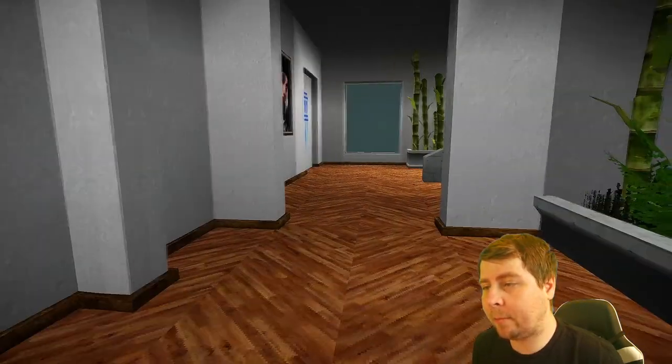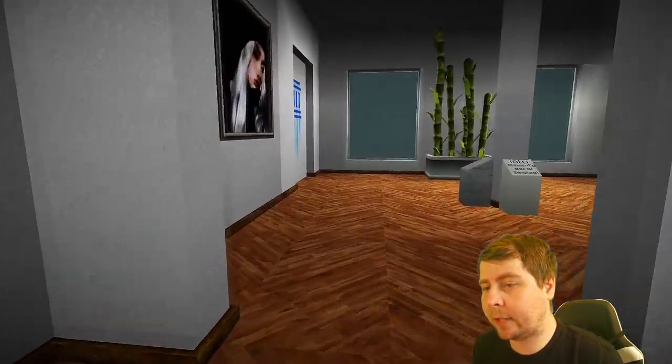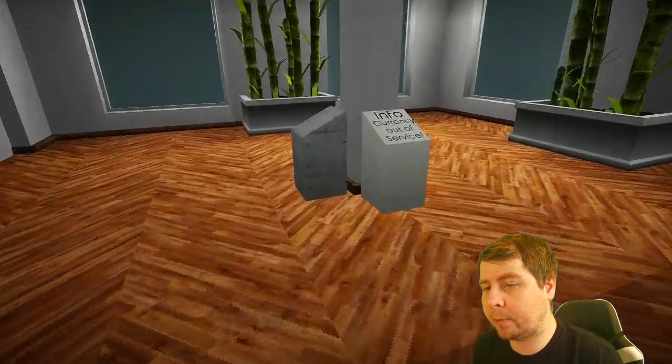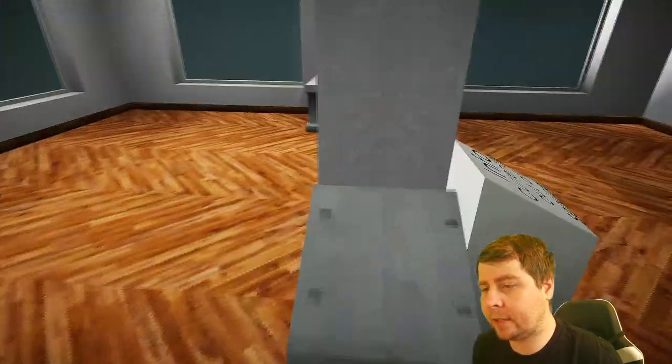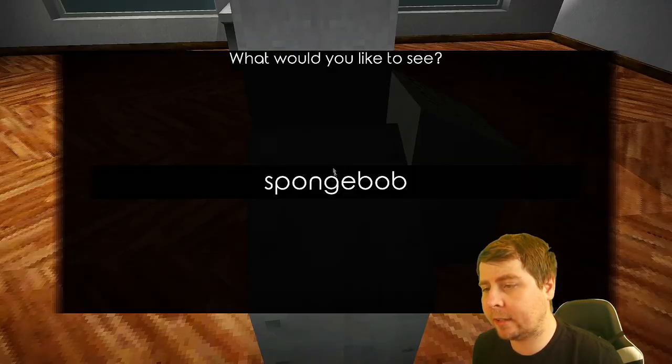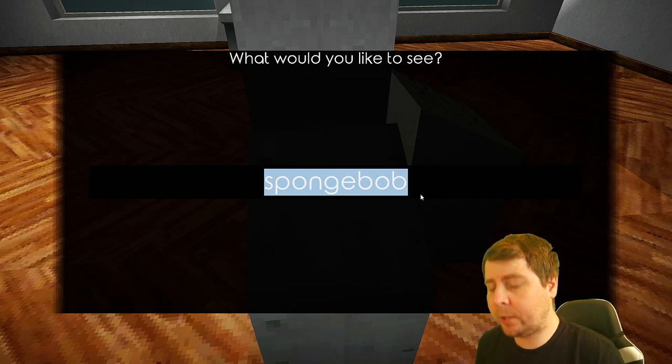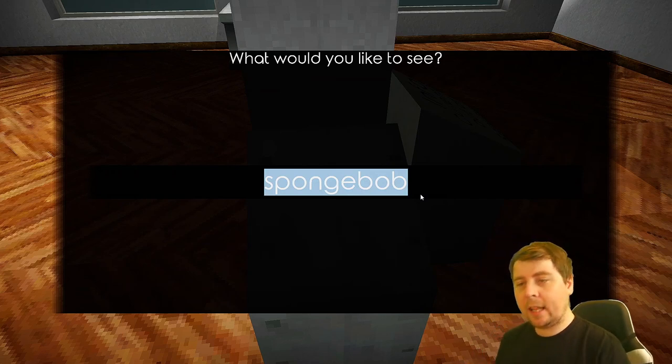Nothing in there. I should really find my way back so I can choose a different prompt. What is this? Info currently out of service. Interact. What would you like to see?